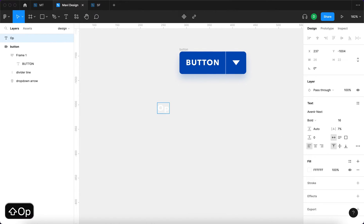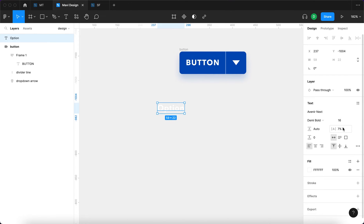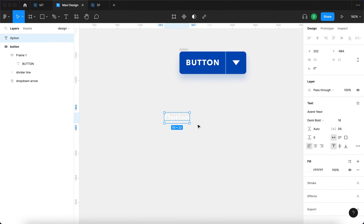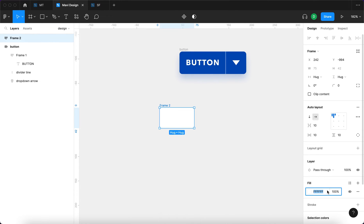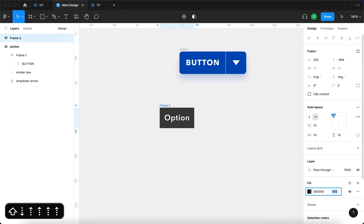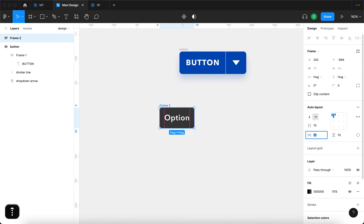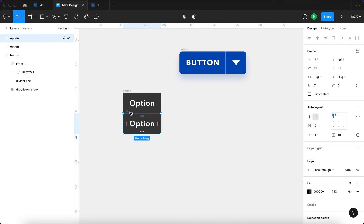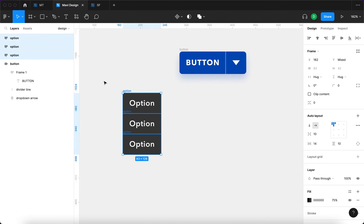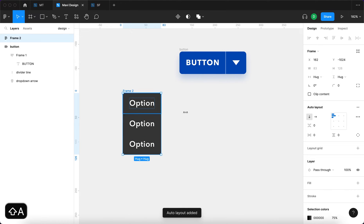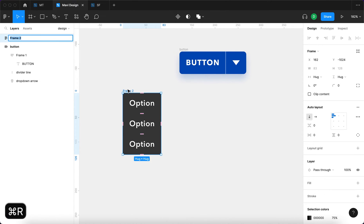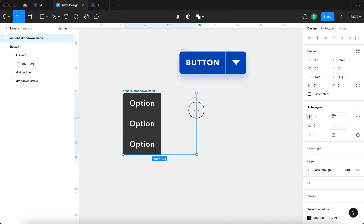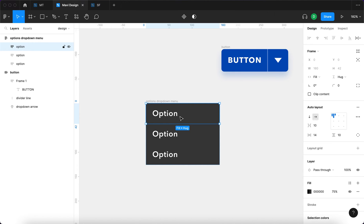Next I'll duplicate the button text and type 'Option'. This option text won't be bold, won't have letter spacing, will also be 16 pixels. I'll press Shift+A to add it to an auto layout with a black fill at around 75% opacity. I'll rename this 'Option', then duplicate it two times so we have three items total. I'll select all three options and press Shift+A again to wrap them in an auto layout called 'Options Drop Down Menu', setting the width to around 160 pixels with 'Fill Container' on each option.